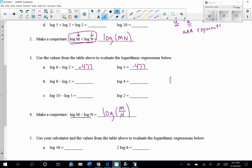Recall that if you have the same base being divided, you subtract the exponents. Remember, the answer to a log is an exponent. So if we have exponents being subtracted, it makes sense that we are dividing the arguments.